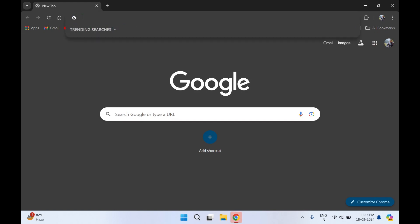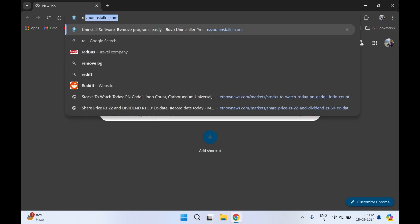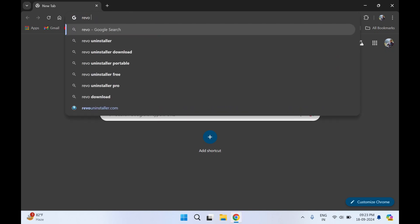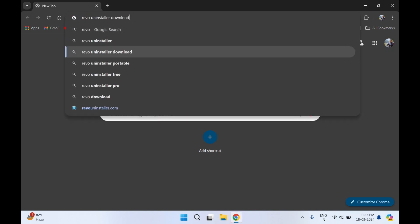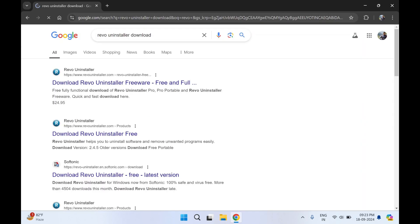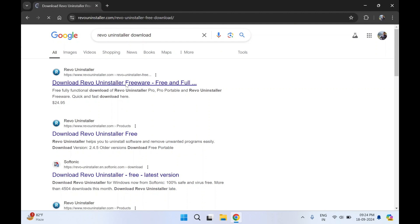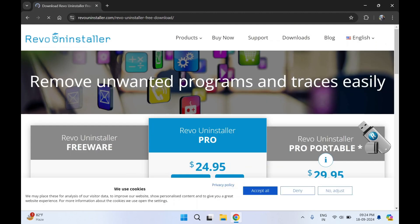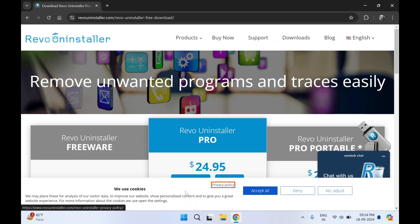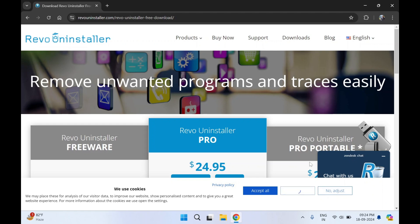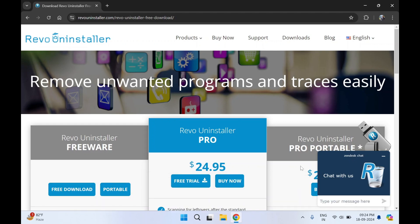In the Google search bar you can type Revo Uninstaller download. Now go on the first link that is download Revo Uninstaller. It's a freeware. You'll get a pop-up like we use cookies. You can just deny, okay.